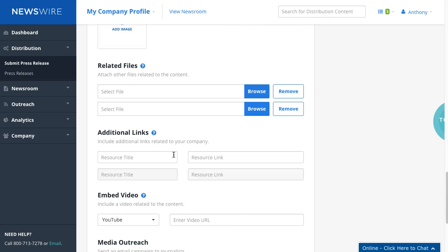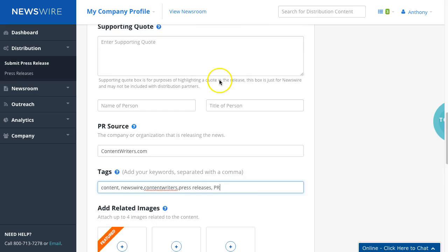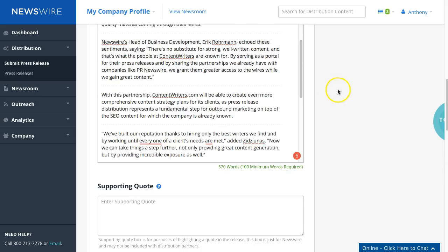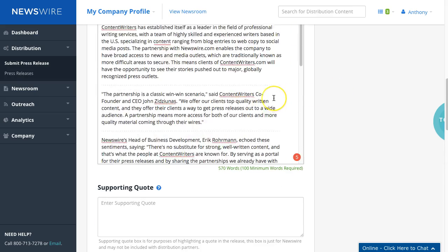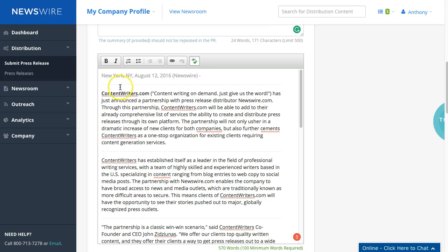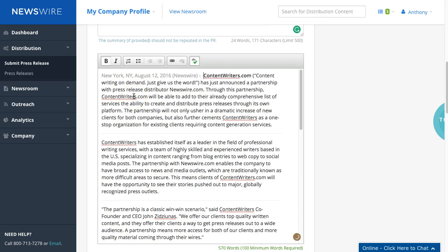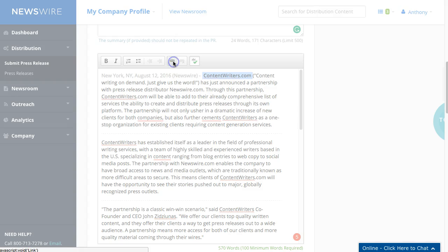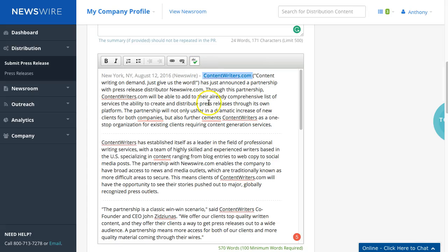You are able to include up to five hyperlinks I believe in the press release. And if you copy and paste directly from Microsoft Word it should copy the links over. If not you can just highlight here and click on the link button and you'll be able to drop in your link here. If you hit OK it converts that to a link as you can see.